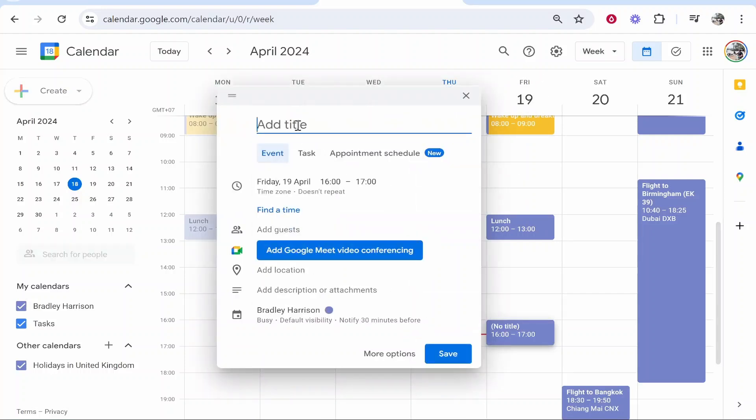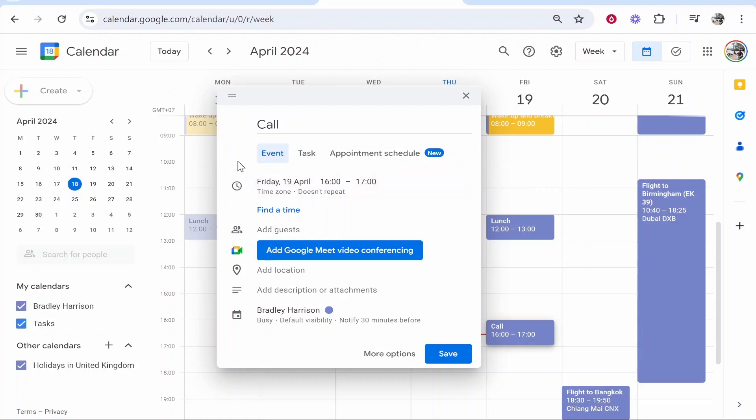If we click here, a new event box will open where we can create an event. I've created an example event called 'Call' and I'm going to invite people to this event. We can customize how long it lasts.